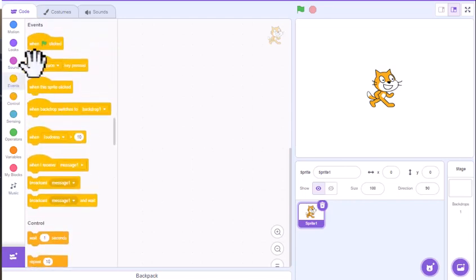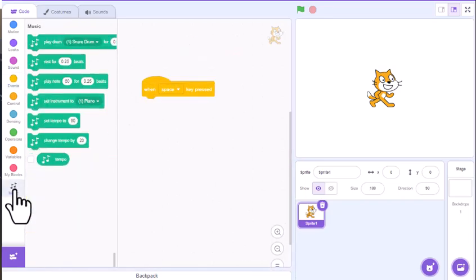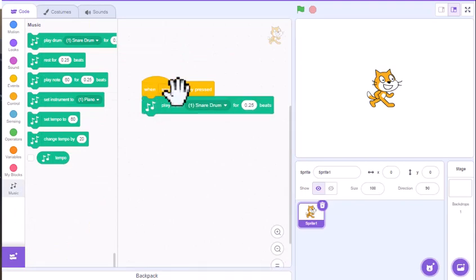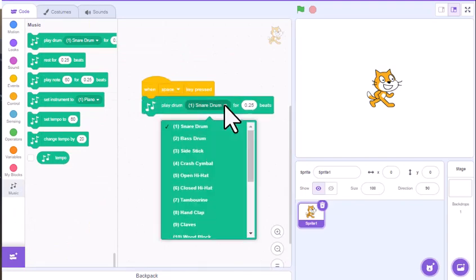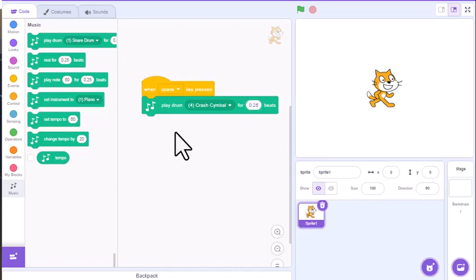We'll add an event here and bring this out to make it a little bit bigger. When we go to music, let's say we want to play a drum — we can select what kind of drum we want, like a crash cymbal. We can also select how long the beat we want for that specific note or instrument. If we want just a quarter beat, half beat, or whole beat, however long you want it to run. When you press the space bar, it'll make that sound.